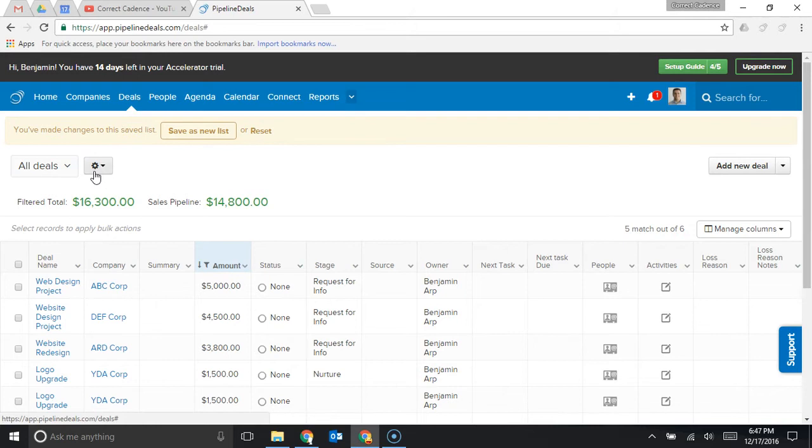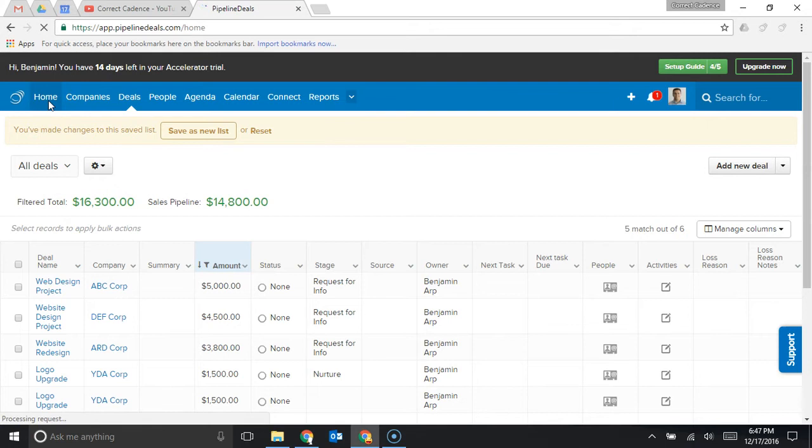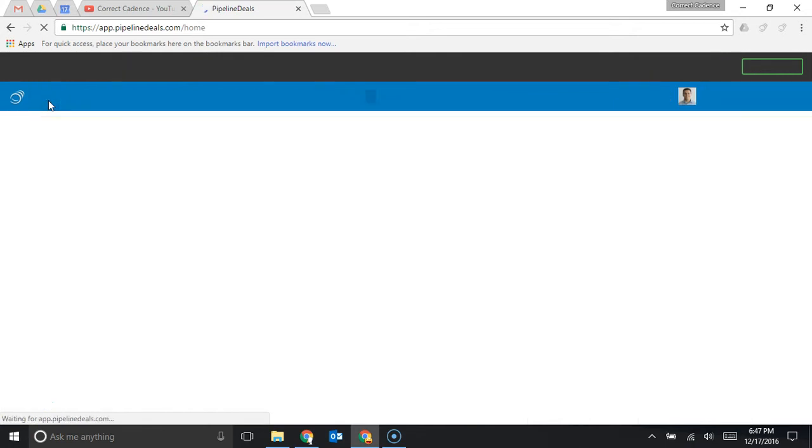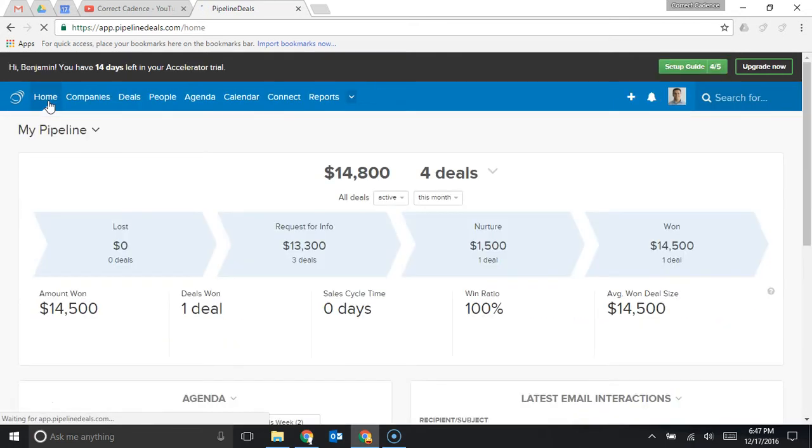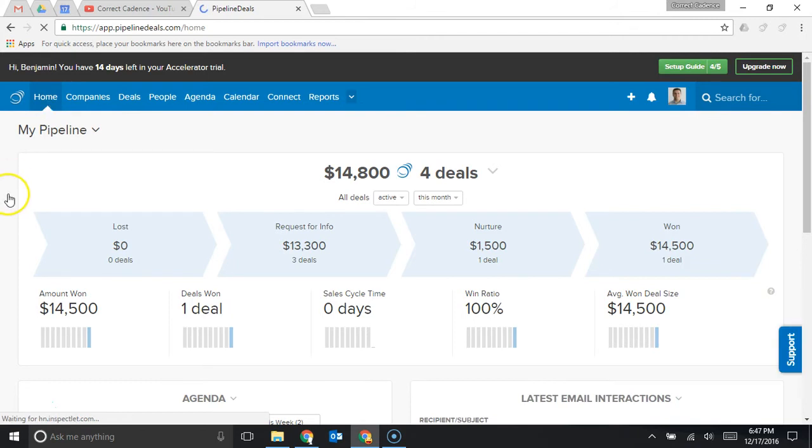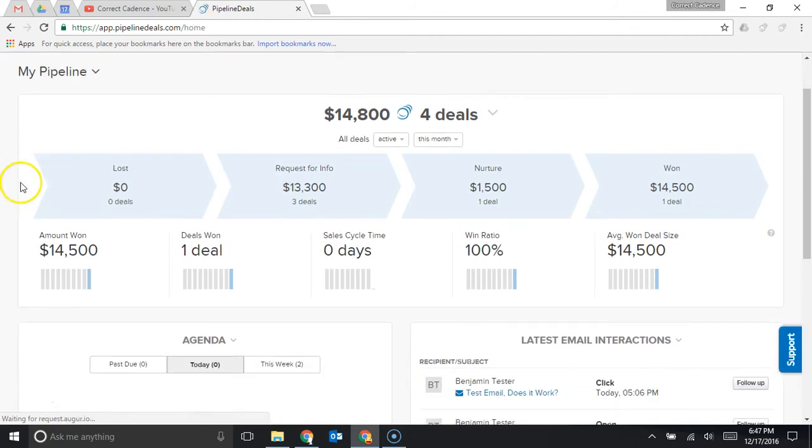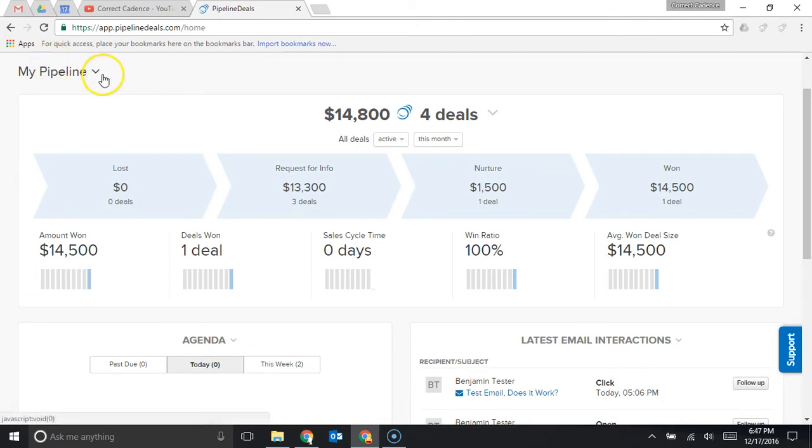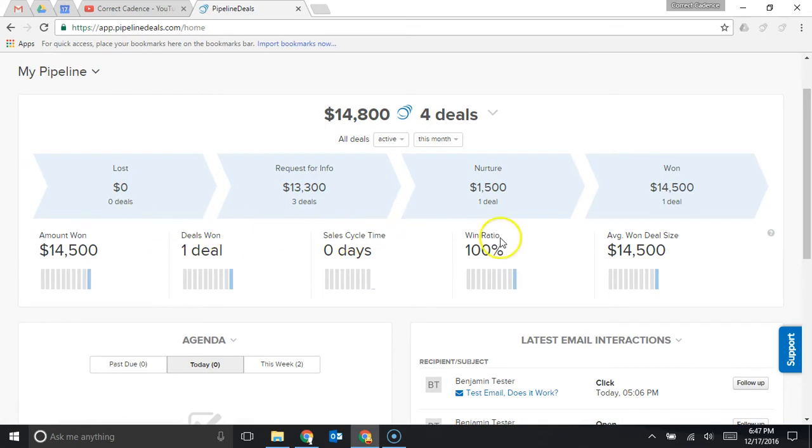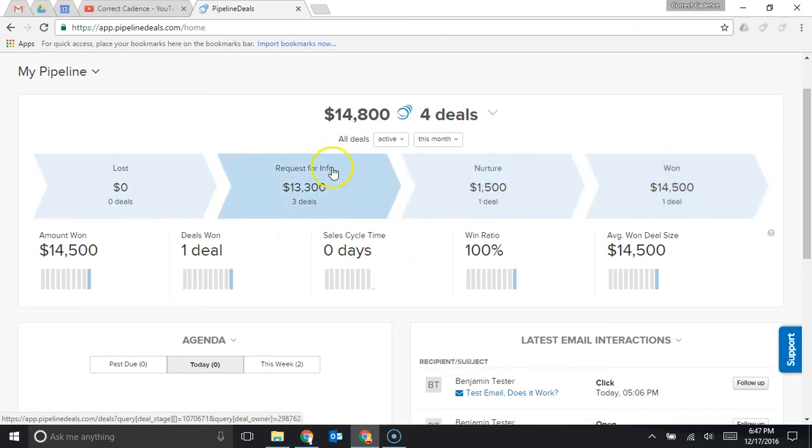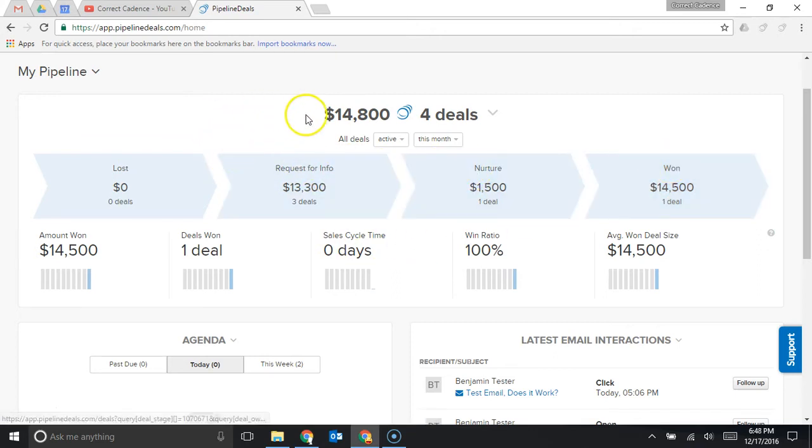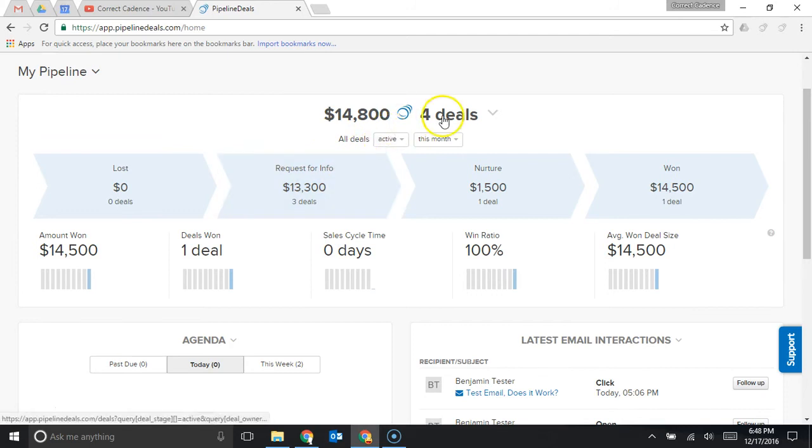What's going on in the background when you're putting all this information into pipeline deals is it's actually aggregating that information and giving you some intelligence on the home page as to what you should do next. When you go to the home page you can see this section called my pipeline and the my pipeline section gives you an overview of your total sales pipeline right here broken down by deal stage and you can customize these deal stages to be whatever you want so you could say like marketing qualified lead, sales qualified lead, demo, negotiation or you could do what I did here request for info, nurture one.